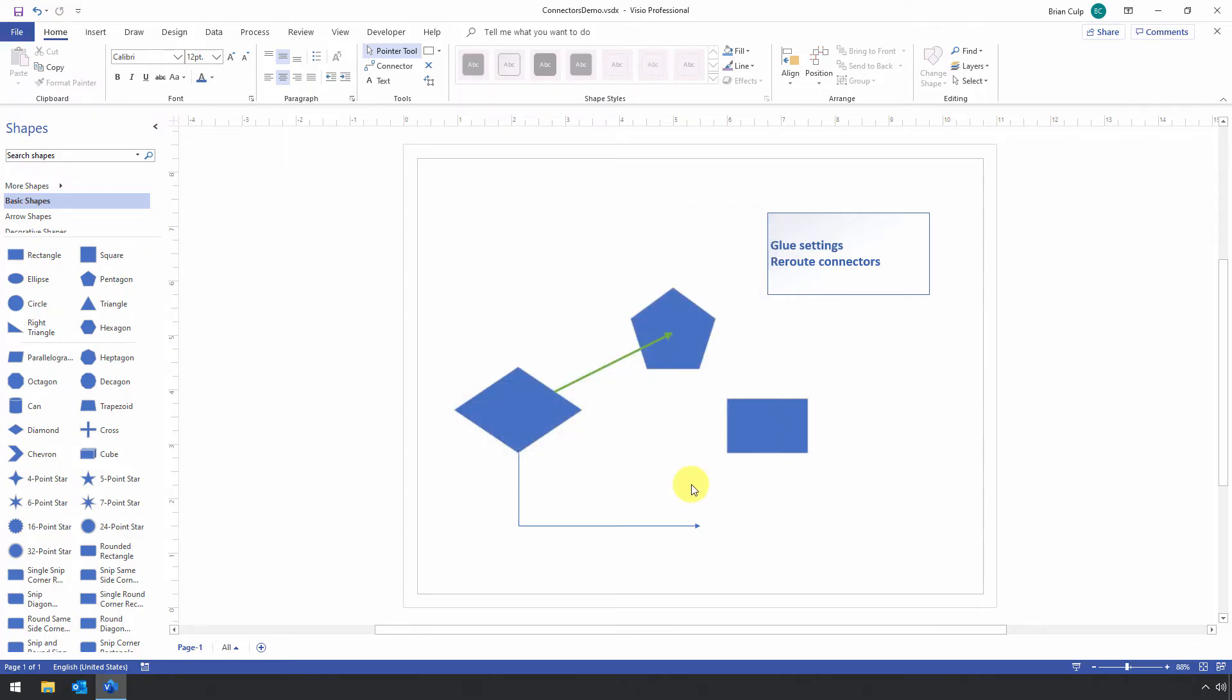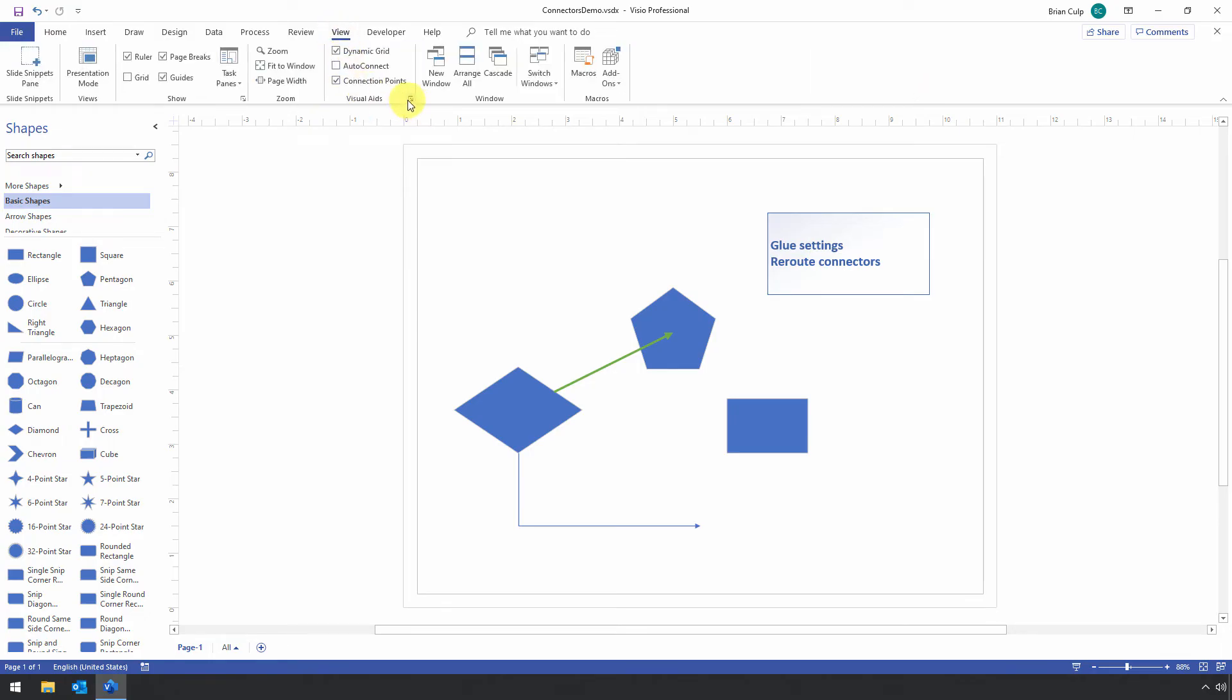But again, I think for most of the documents you work with, the thing to keep in mind is to go to the View tab and then open up Visual Aids and then disable the glue settings before you draw your connectors if you want the glue disabled.